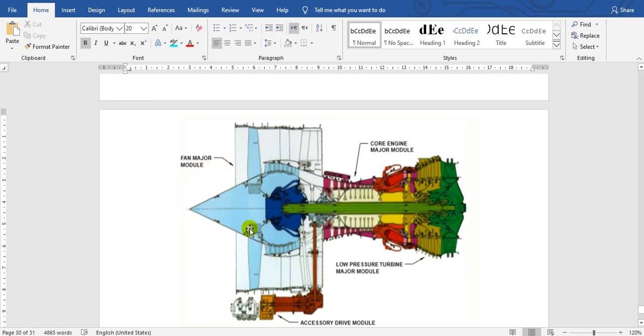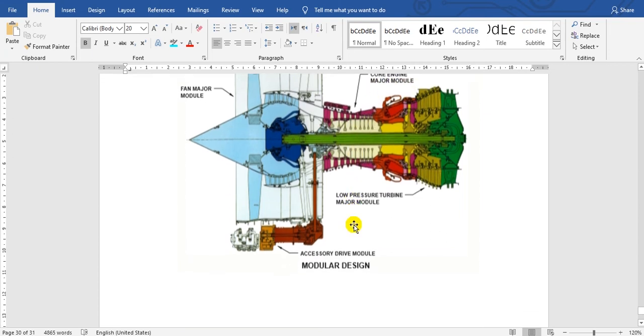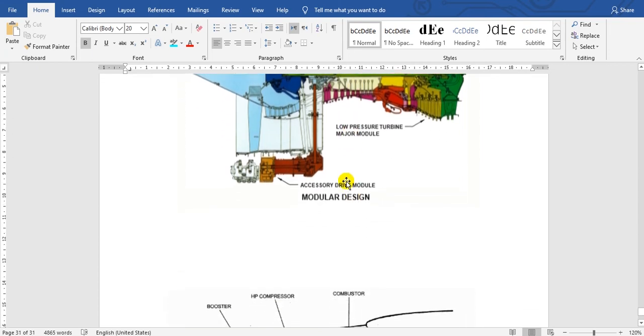Here is the low pressure turbine, and here is the core. This is for the CFM engine.